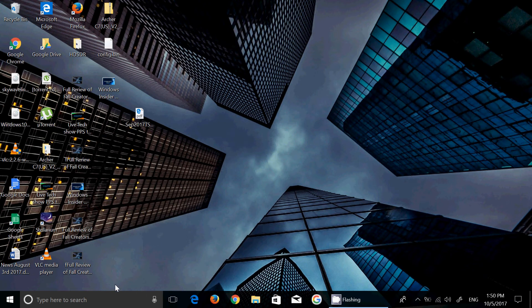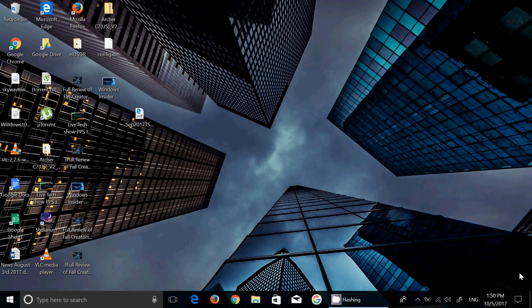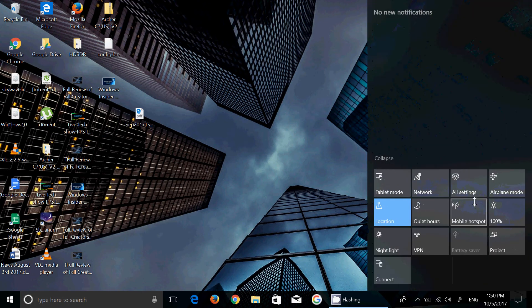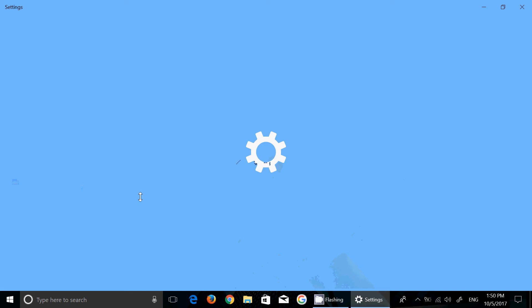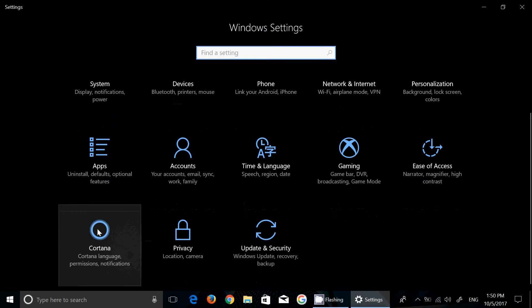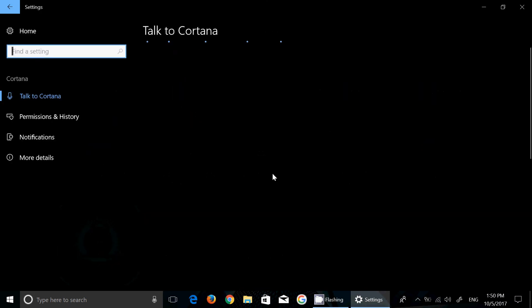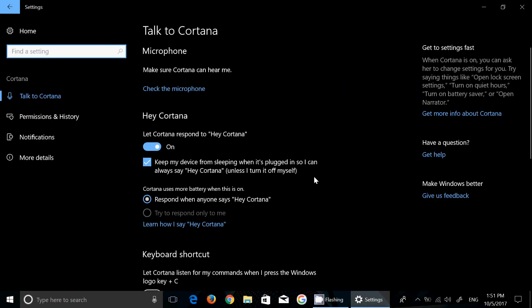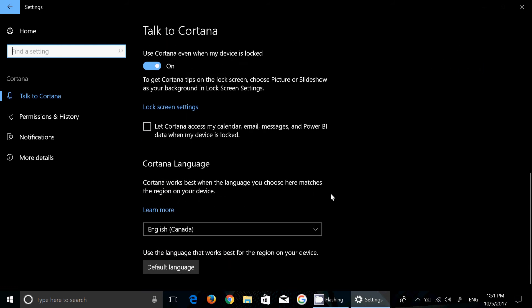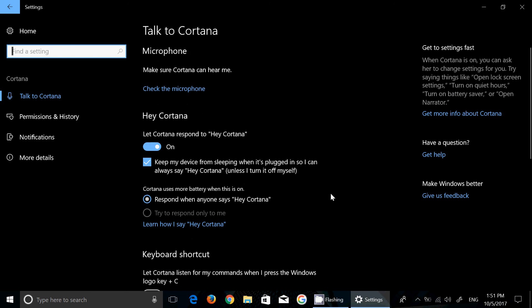We're going to talk about Cortana in this one. So Cortana, of course the first things you'll notice is in the settings it's got its own tab now so you can click here and tweak Cortana, tweak the permissions and notifications and more of what you are doing with your PC and Cortana.